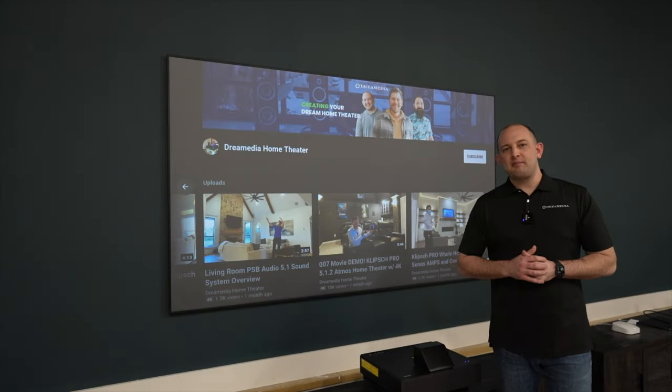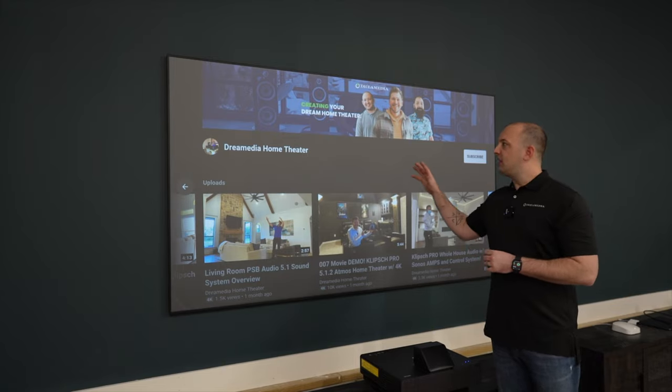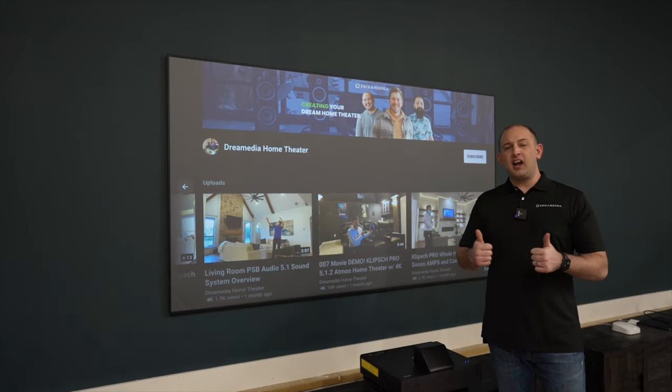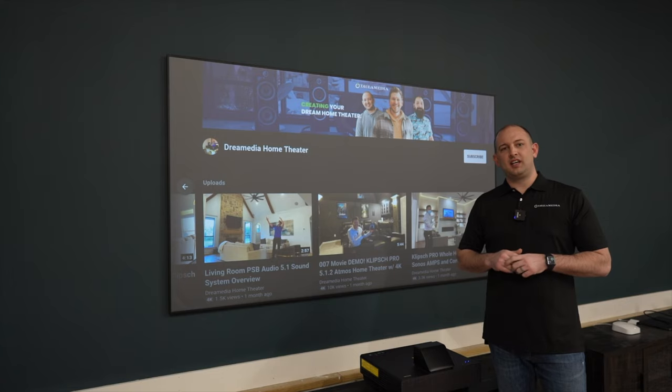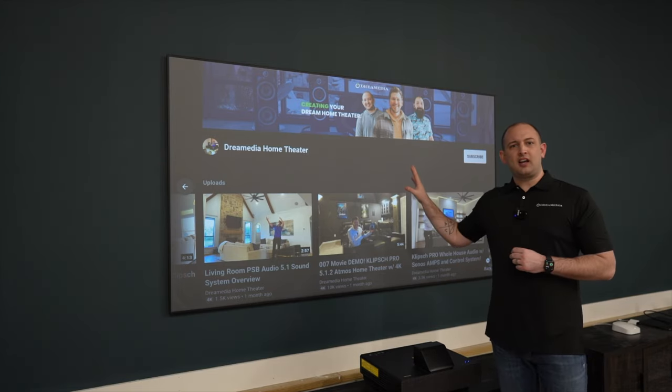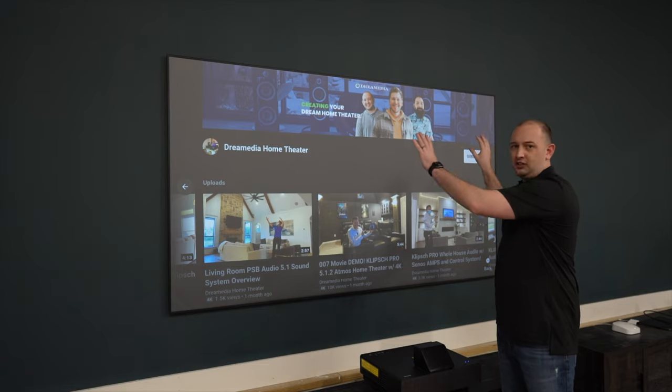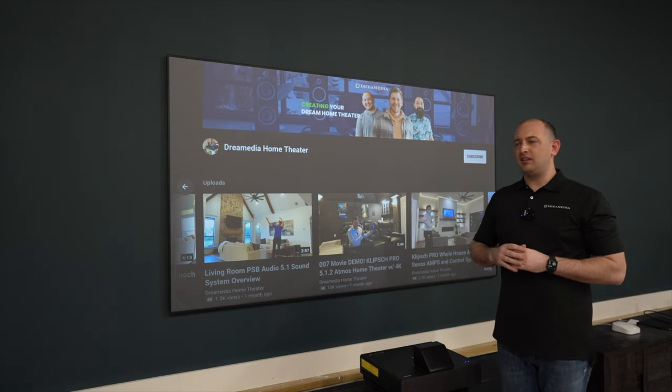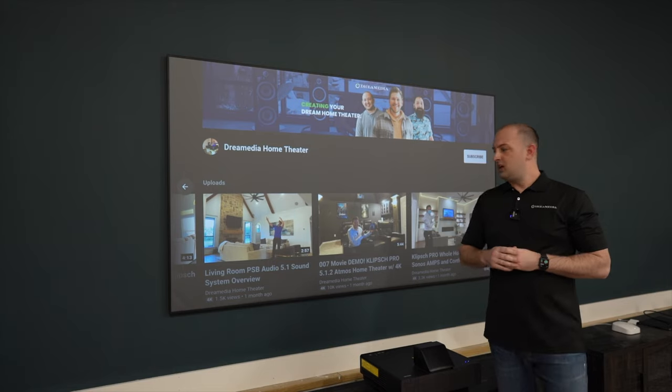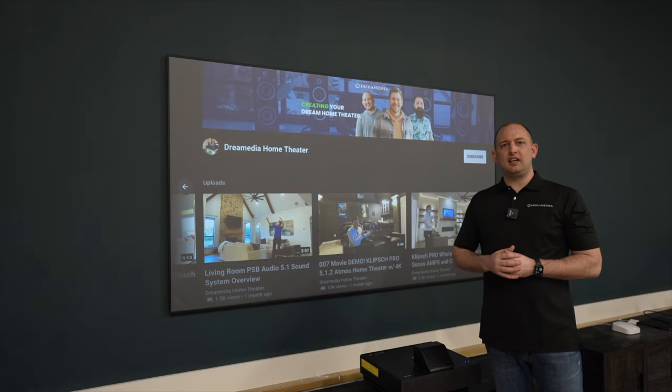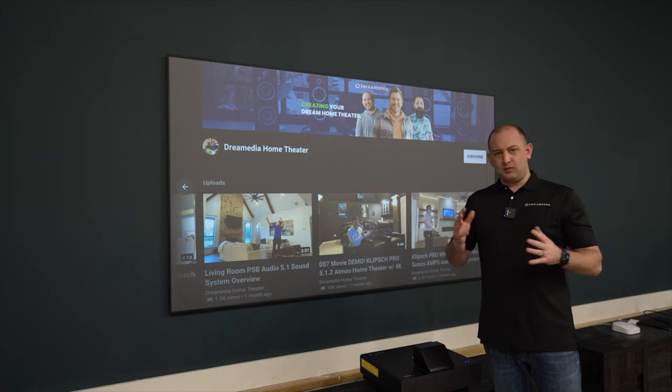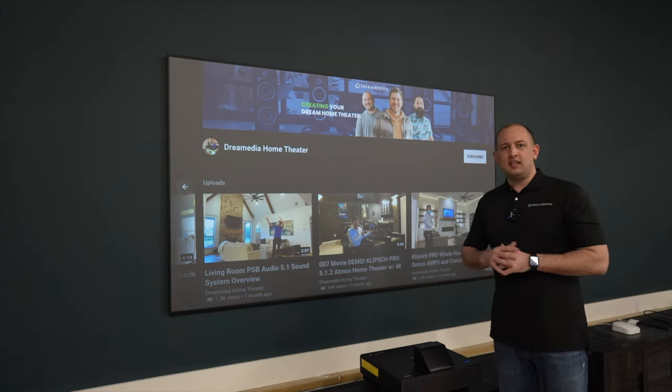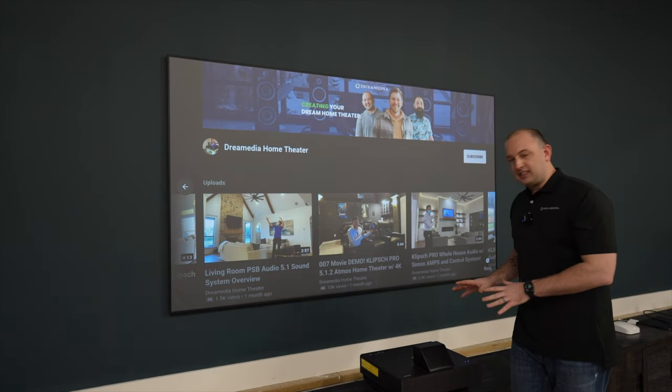All right guys, that's going to wrap things up. As you can see, very easy to get this thing dialed in. It's very awesome that they included that installation guide straight from Epson, just being able to project that onto the wall. It kind of takes the guesswork out of it. You still need to make sure things are level, but it took about 45 minutes to get this thing all set up. That was with me stopping and filming everything, so very easy.